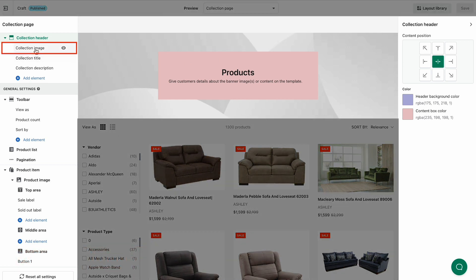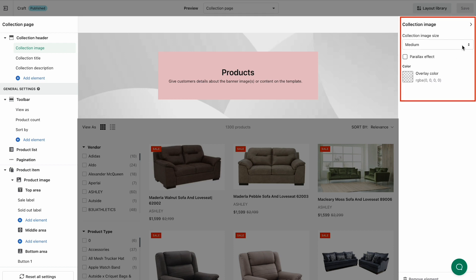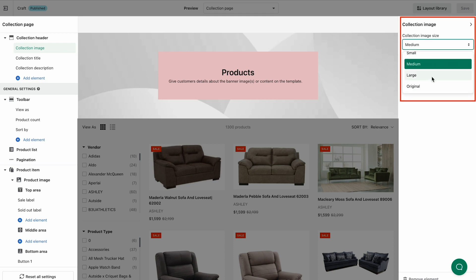Select Collection Image under the Collection Header section on the left panel. If you don't see it, click Add Element and choose Collection Image. On the right panel, choose your favorite image size.